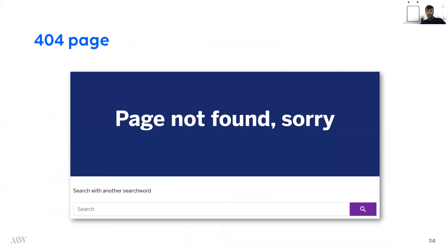Another example is a 404 page. If a page cannot be found, we saw this one: it's very short, straightforward, and quite polite — 'Page not found, sorry.' You know exactly what's going on. But then to get the user back on track, they suggest doing a search with 'Search with another search word,' and the search bar also says 'Search' — so that's a lot of searches. Maybe it's an idea to change the wording and add a link to the homepage, something like 'Get back on track and search for one of our products or services.'